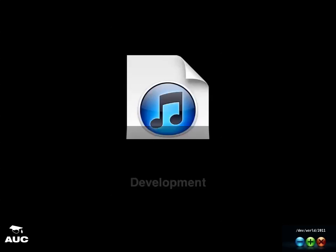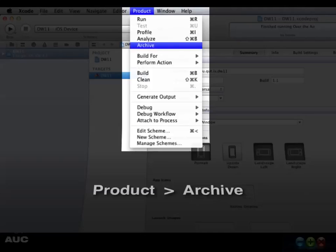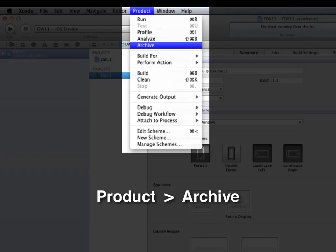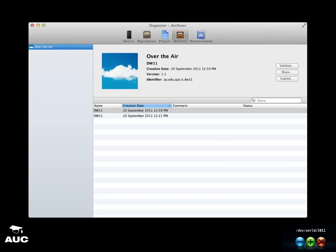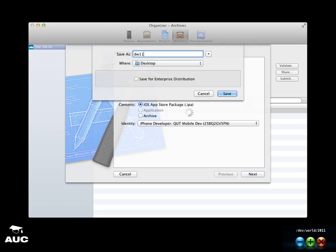The next step is to generate your application for your users. There's only one way to do it, which is via Xcode — it's under Product and Archive. When you finish archiving, the Organizer window will show up. Normally you click Share to continue building your IPA files, then select App Store Package, select your distribution provisioning, click Next, enter the name, click Save, and Xcode will generate the .IPA file for you. Normally you leave 'Save for Enterprise Distribution' unchecked because you don't have an enterprise account.